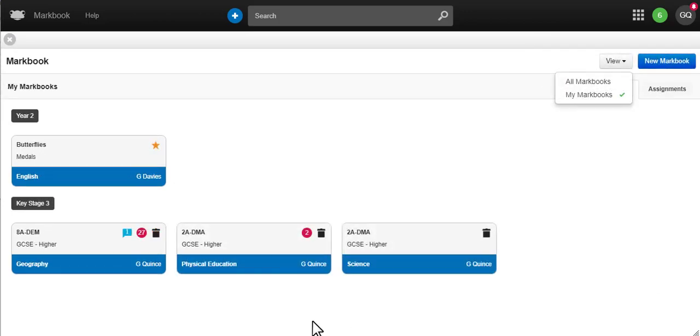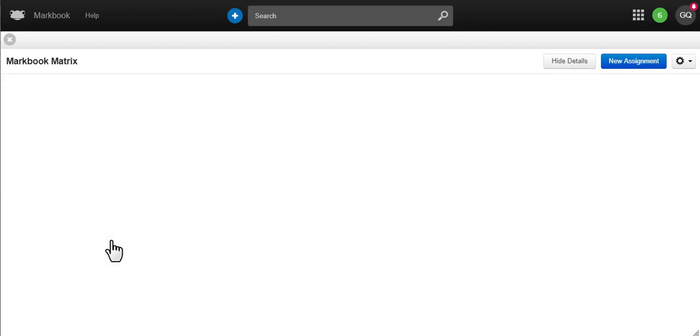From the overview screen, each MarkBook shows you a count for work ready to mark and if you have any messages from students struggling with their homework.